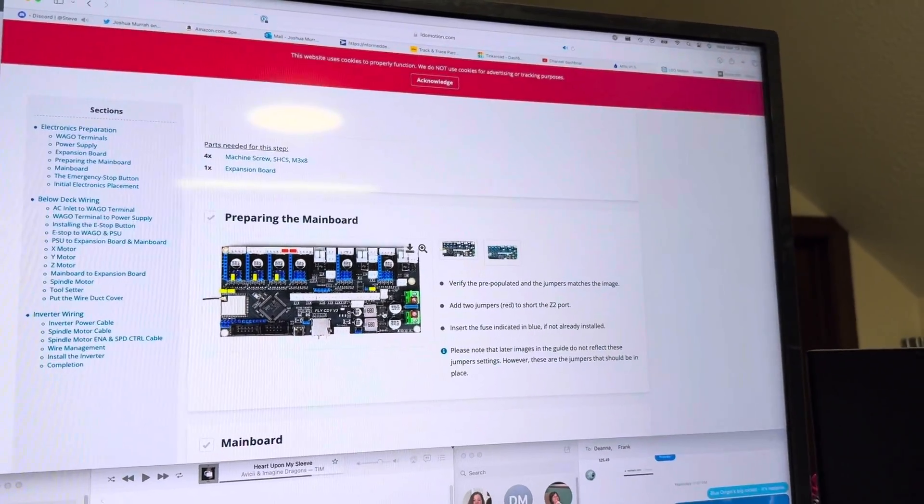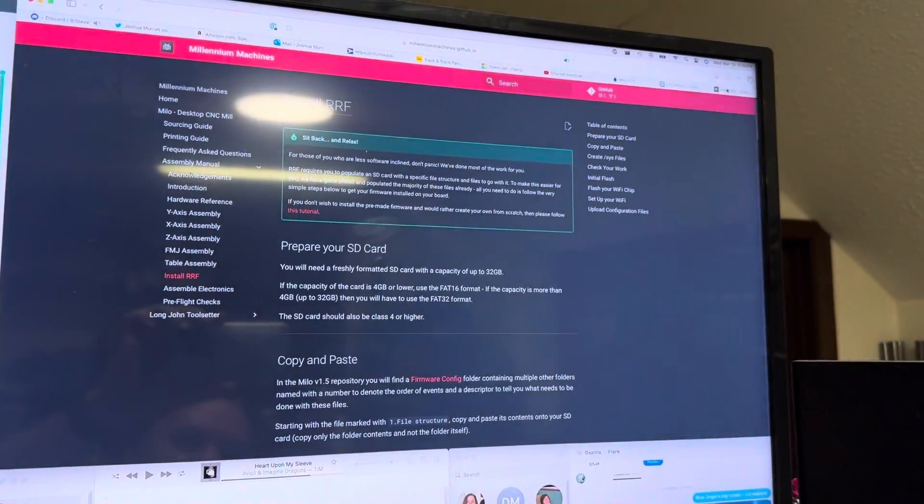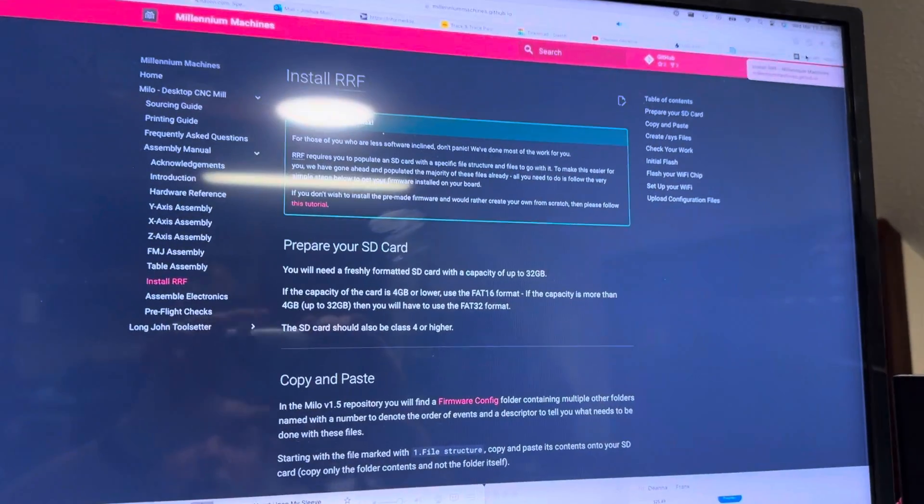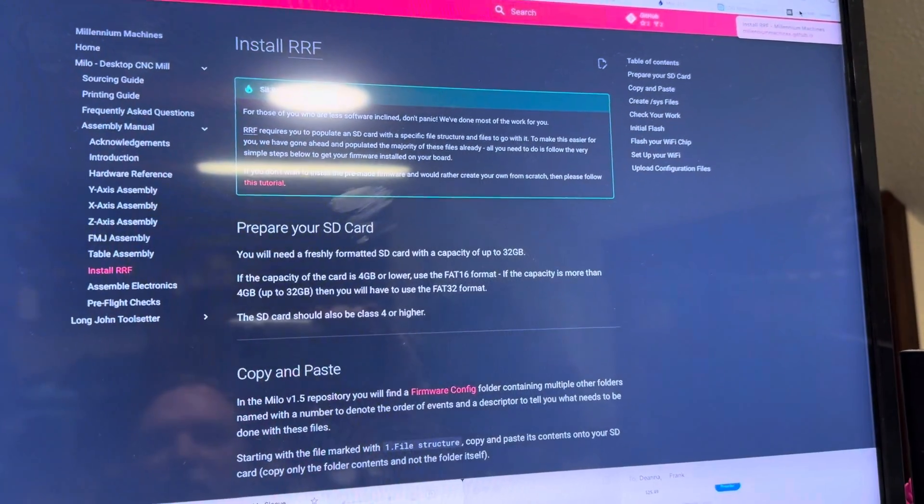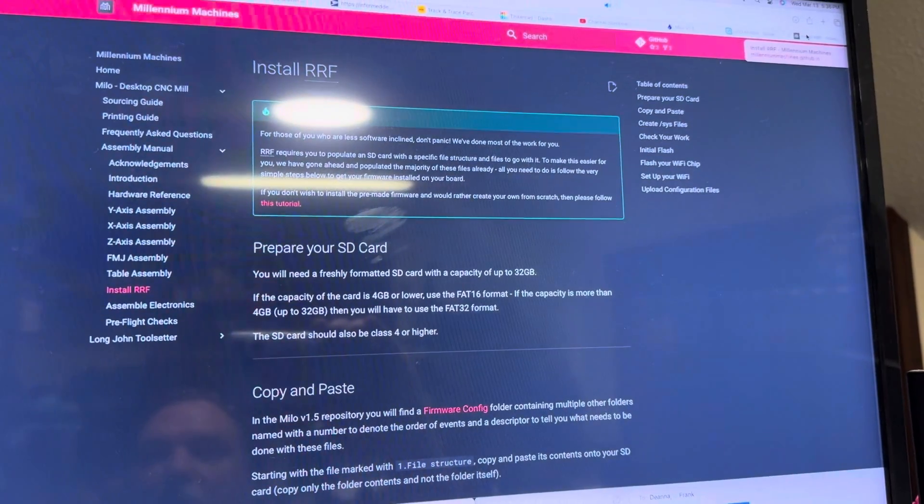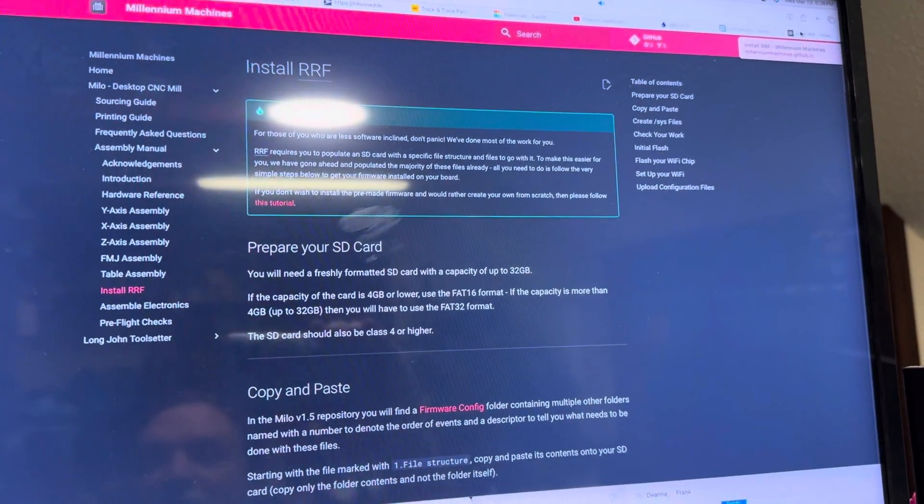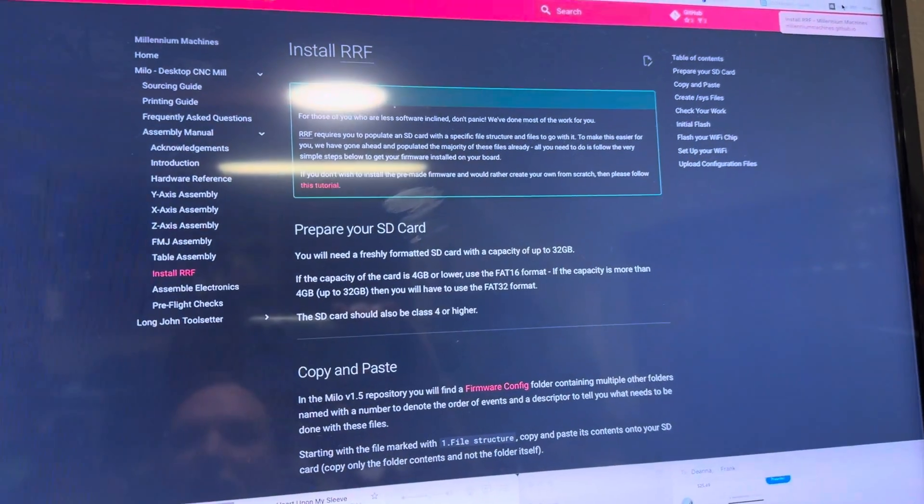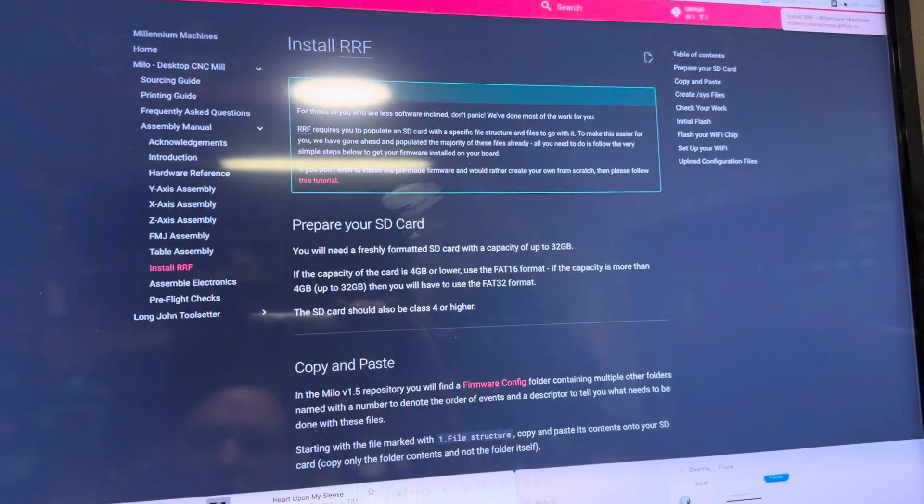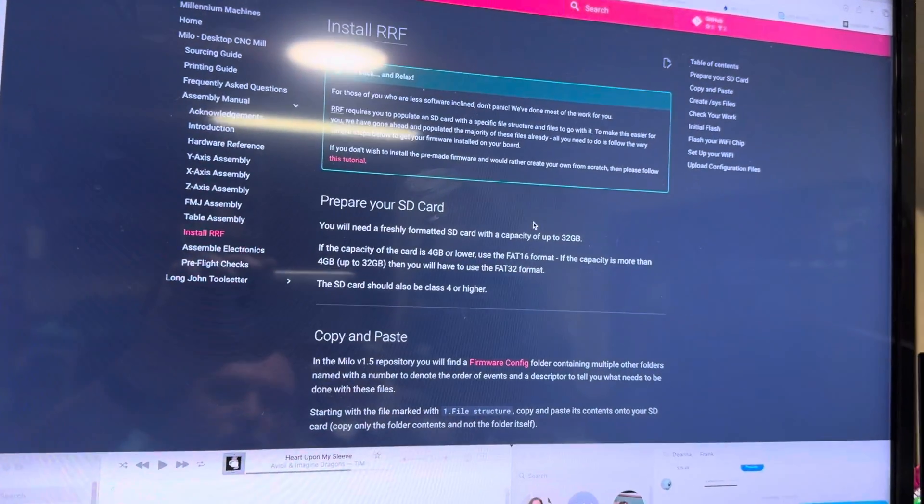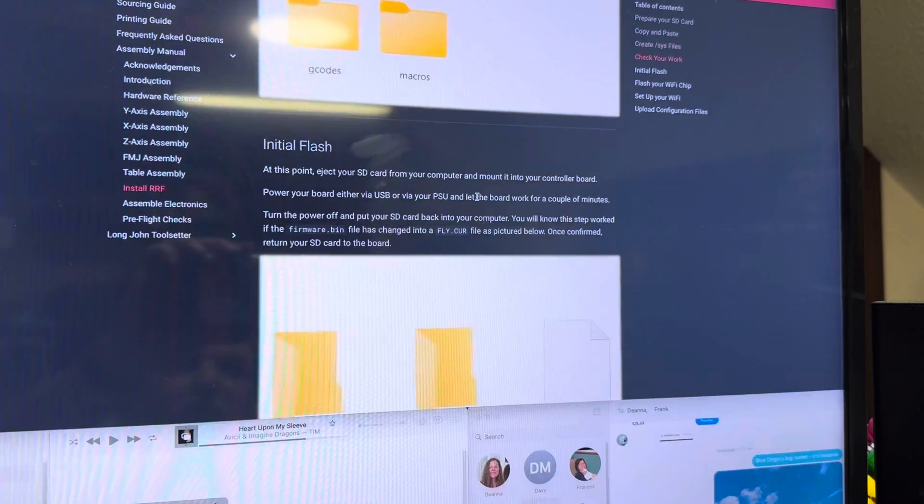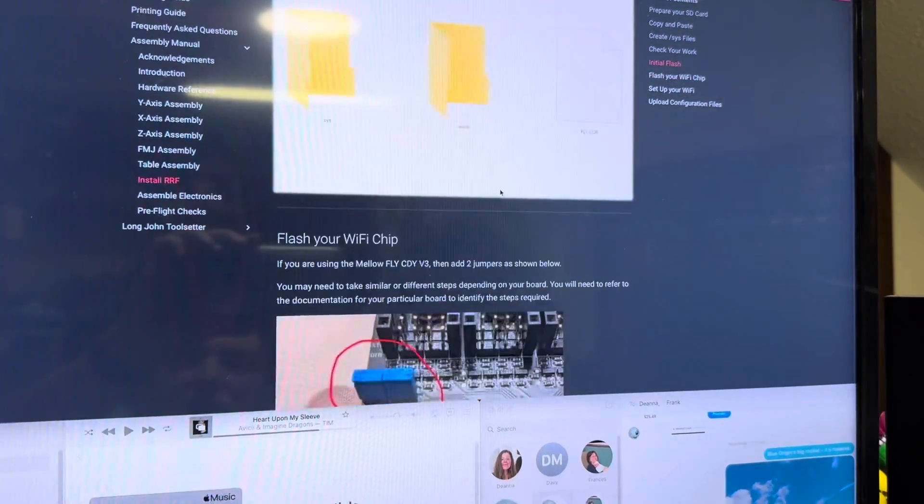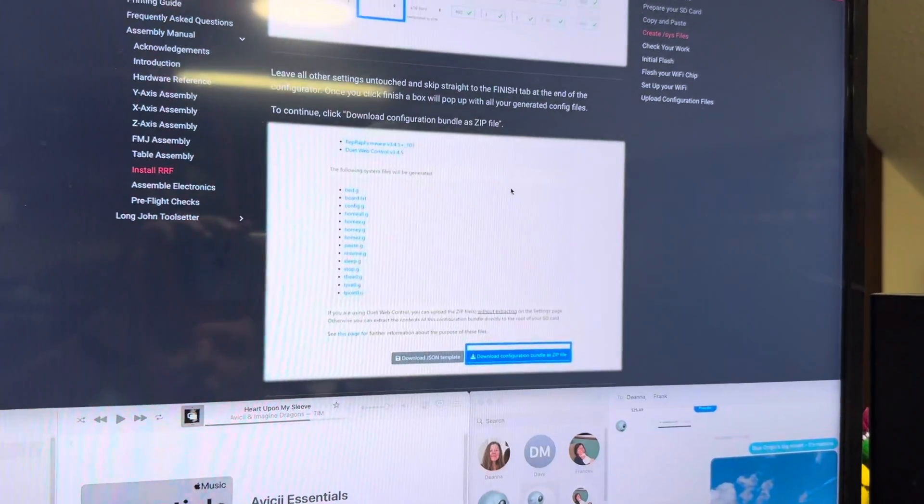Once you get that done, then you're going to go to the Millennium Machines website. There's a document shed which is just kind of like merged documentation. Go to the assembly guide and then go to install RRF. This section, all of this is really straightforward. I had no trouble going through step by step and doing this. I'll give you a couple tips as you go through that may help you out.